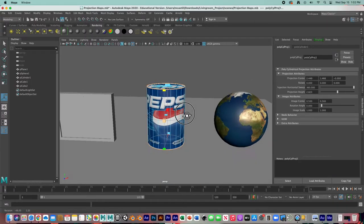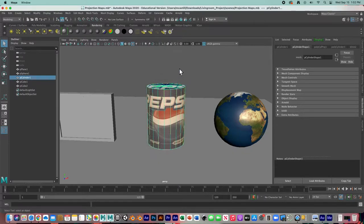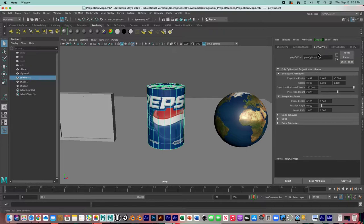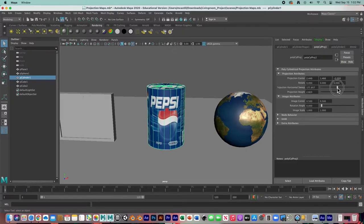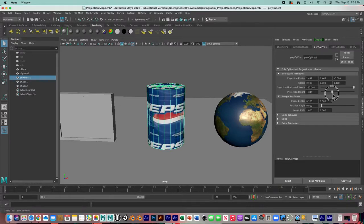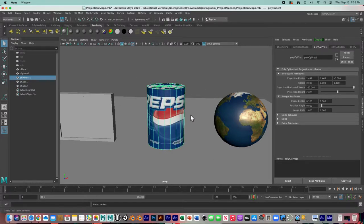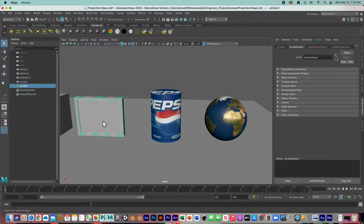Once it's all the way around, go back to object mode — and there's our cylindrical projection. We do have some control over it in the attributes, but we don't get the interactive handles back.